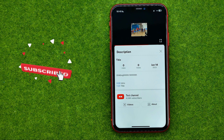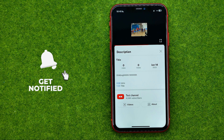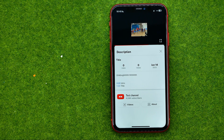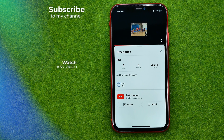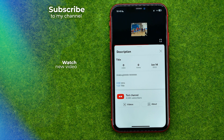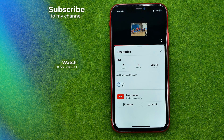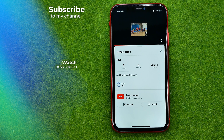That's how you can easily add chapters on YouTube. Write down in the comments below if you have any questions about this tutorial, hit the like button if you liked this video, and see you in the next one.